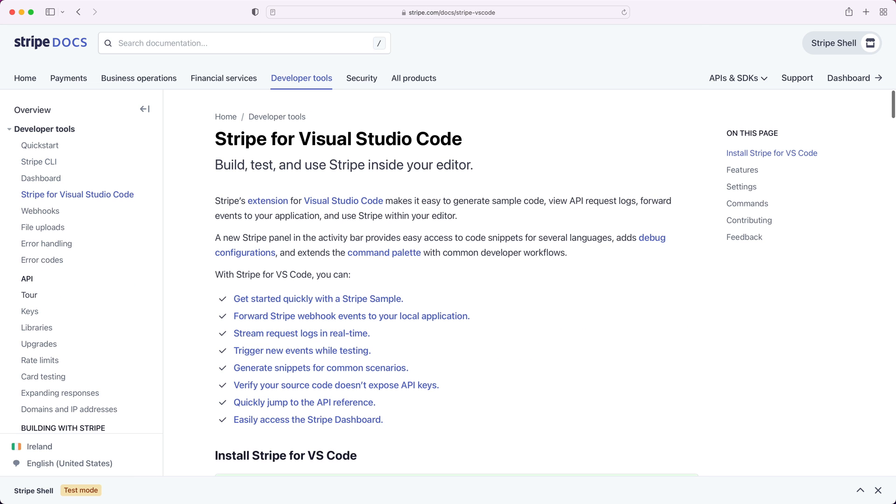Finally, if you're a VS Code user, you can install the Stripe VS Code extension and listen for events, trigger events, tail your logs, and much more, all integrated right into VS Code. This extension is underpinned by the Stripe CLI.